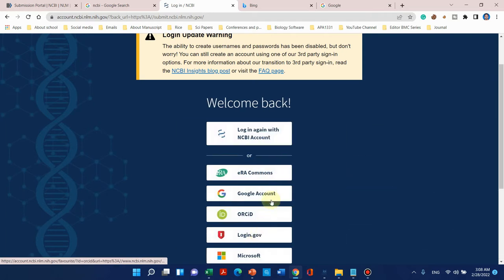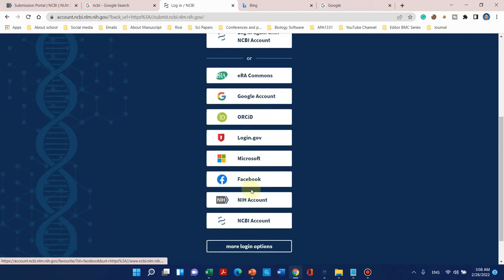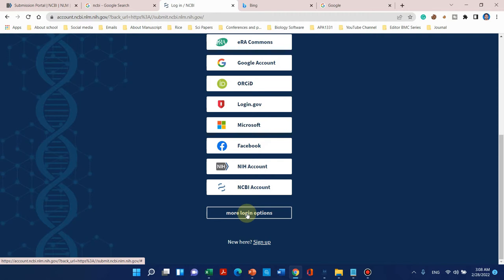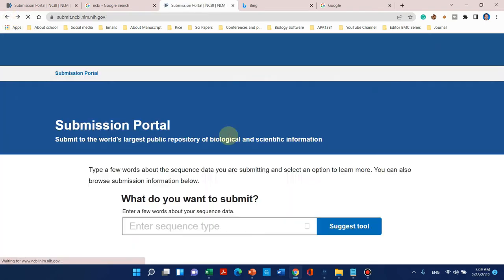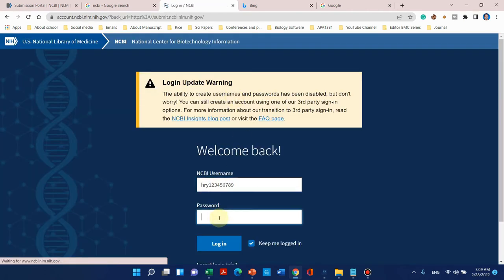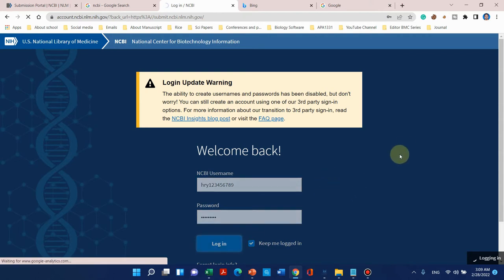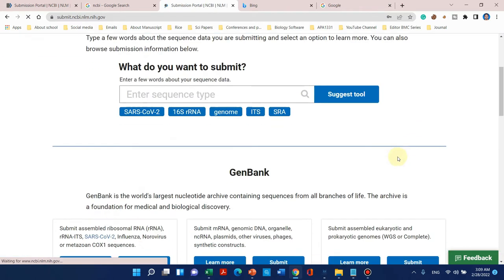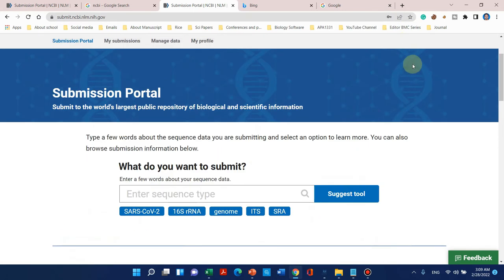If you want to create a login, there are several ways: ERA Commons, Google Account, ORCID, Facebook, or through the email option. Now we have successfully logged into NCBI.